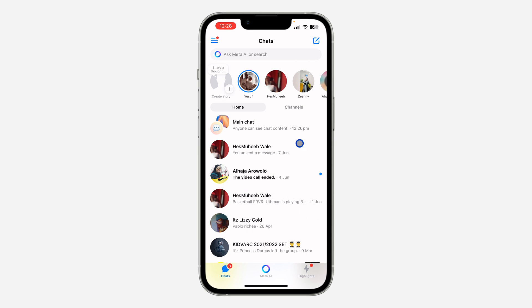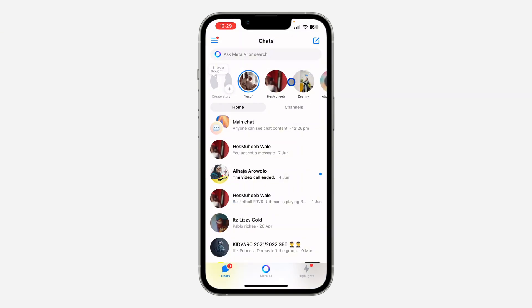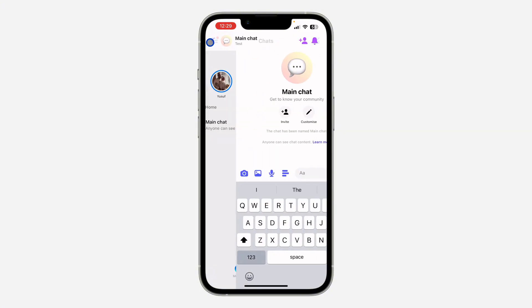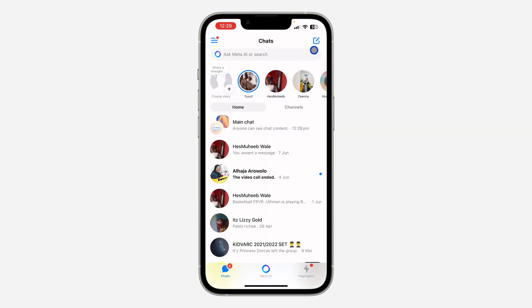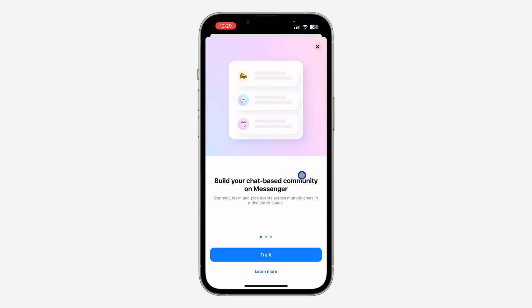Once you open Messenger, click on the pencil icon at the top right corner. After that you're going to see the option for Community. Messenger Community is also referred to as a channel — as you can see on my home page there's an option for channels, and these are the channels I have created.